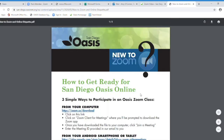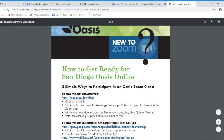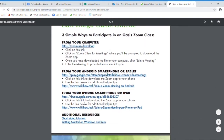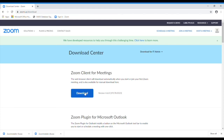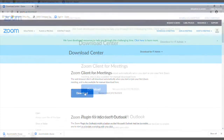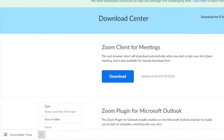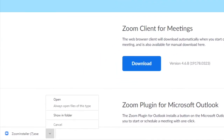From your computer, from your Android smartphone or tablet, or from your iPhone smartphone or iPad, click on the link under from your computer which will open the Zoom download center. Under Zoom client for meetings, click download.